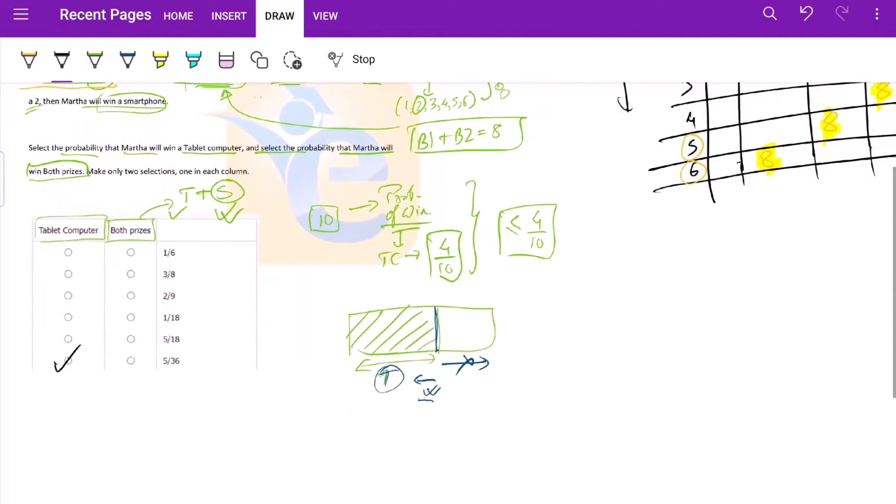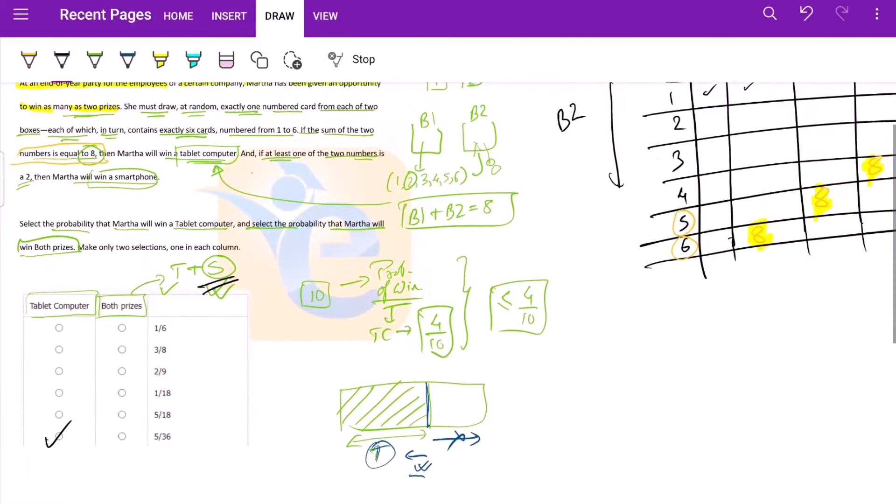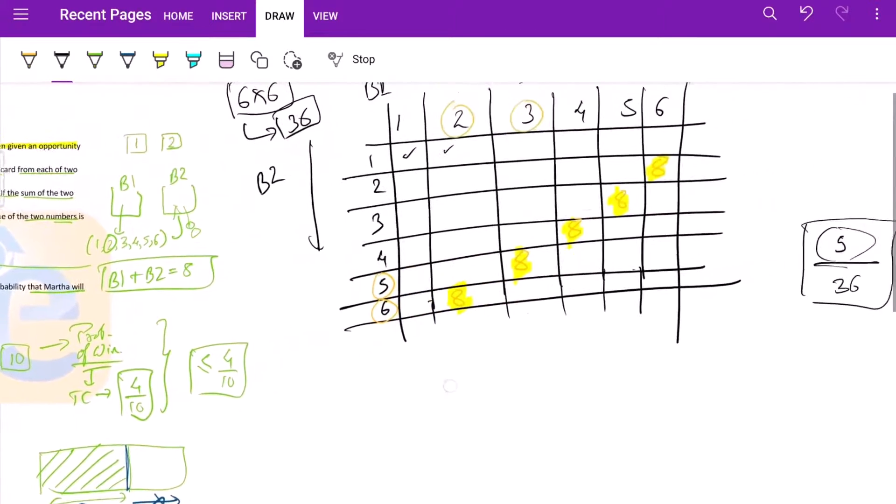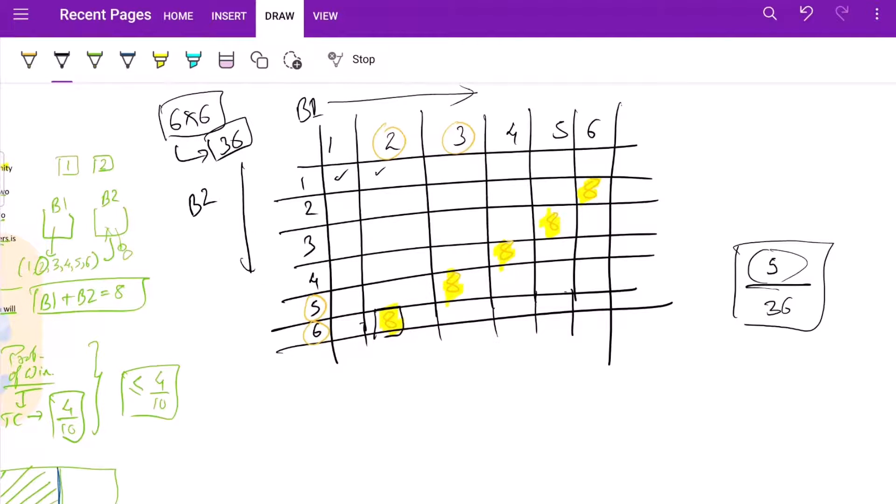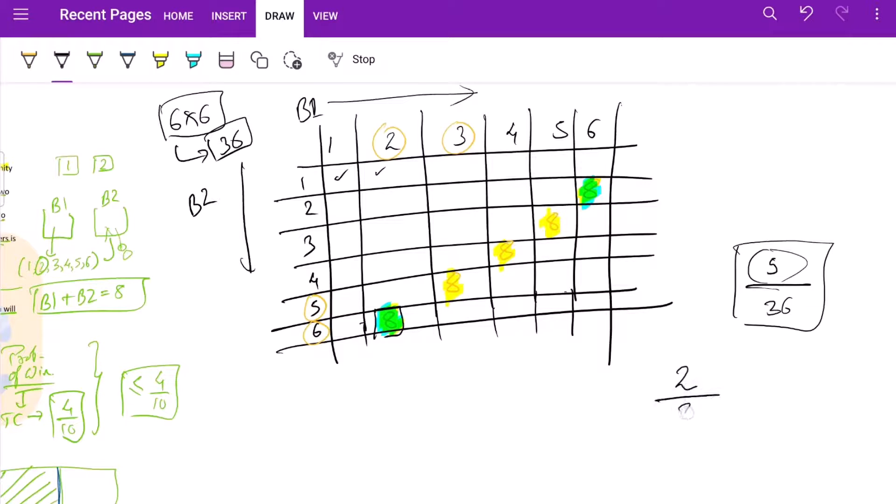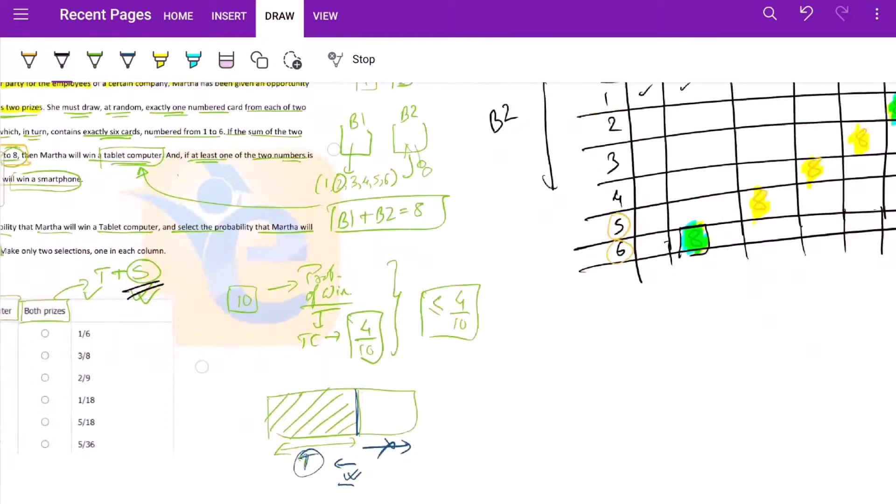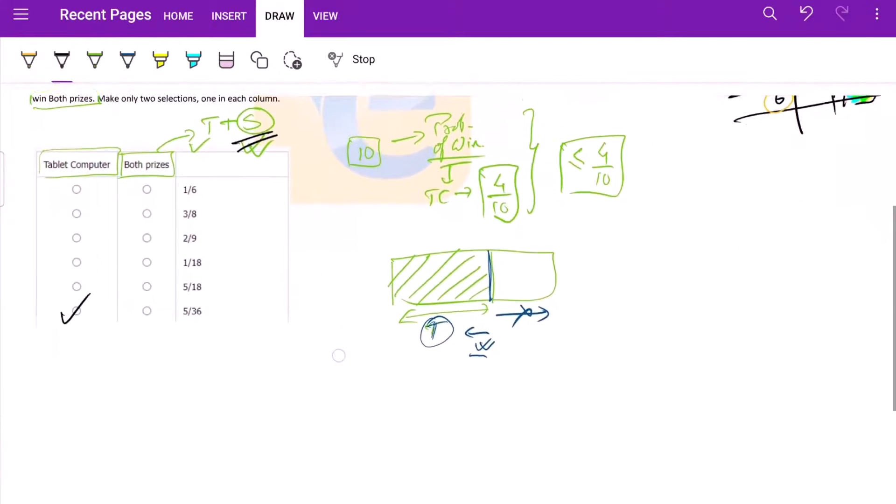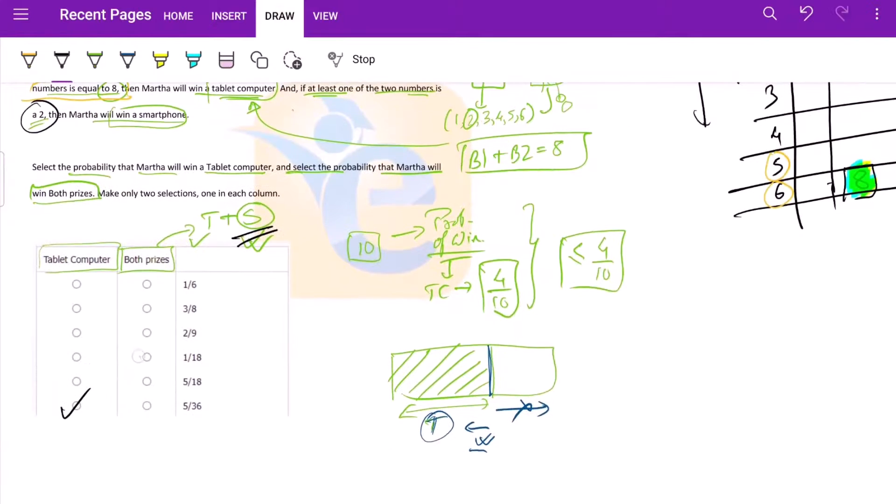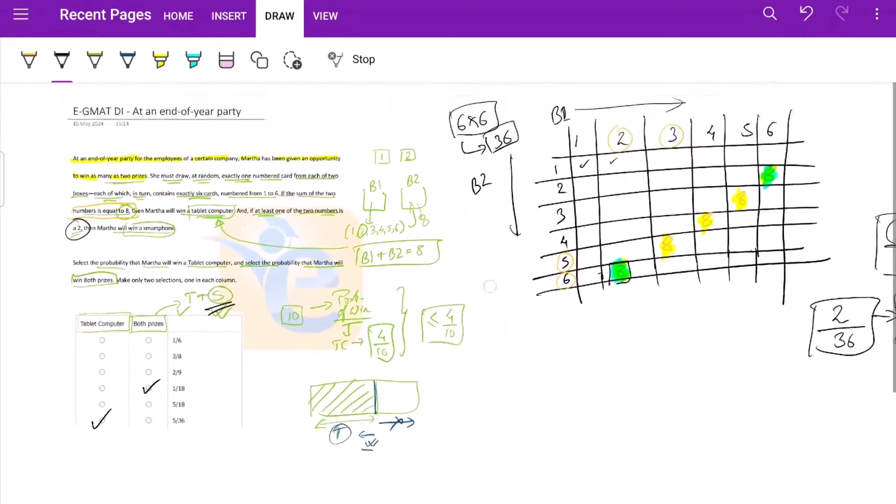Now both the prizes. Where would she win a smartphone if one of the numbers contains two? So two is contained here. Where else do we have two? We have two here. So this becomes just two by 36. That simplifies to one by 18. Right? So we have the option one by 18.